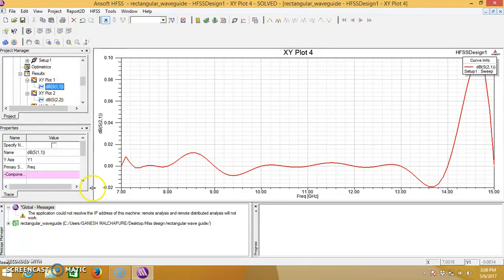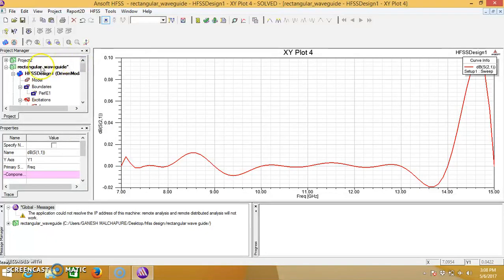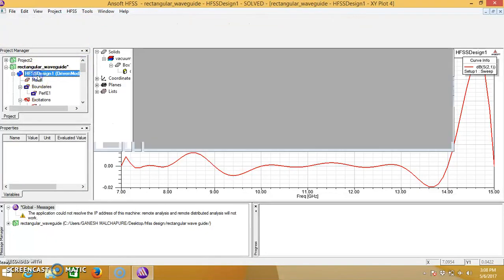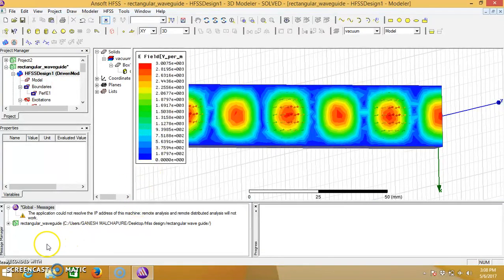This is how we design a rectangular waveguide in HFSS design. Thank you.